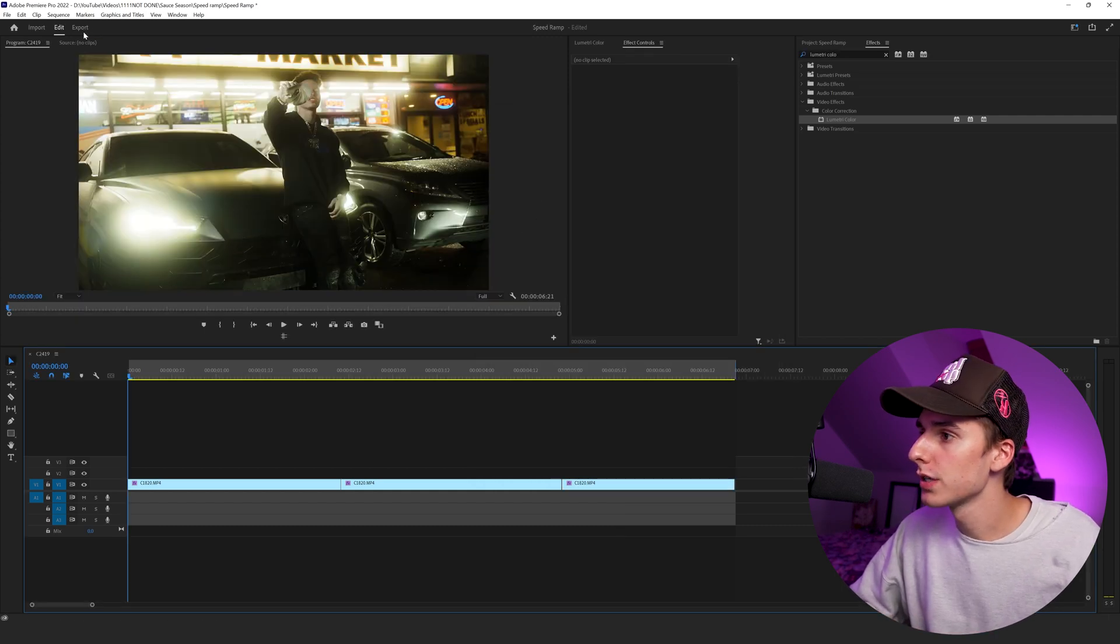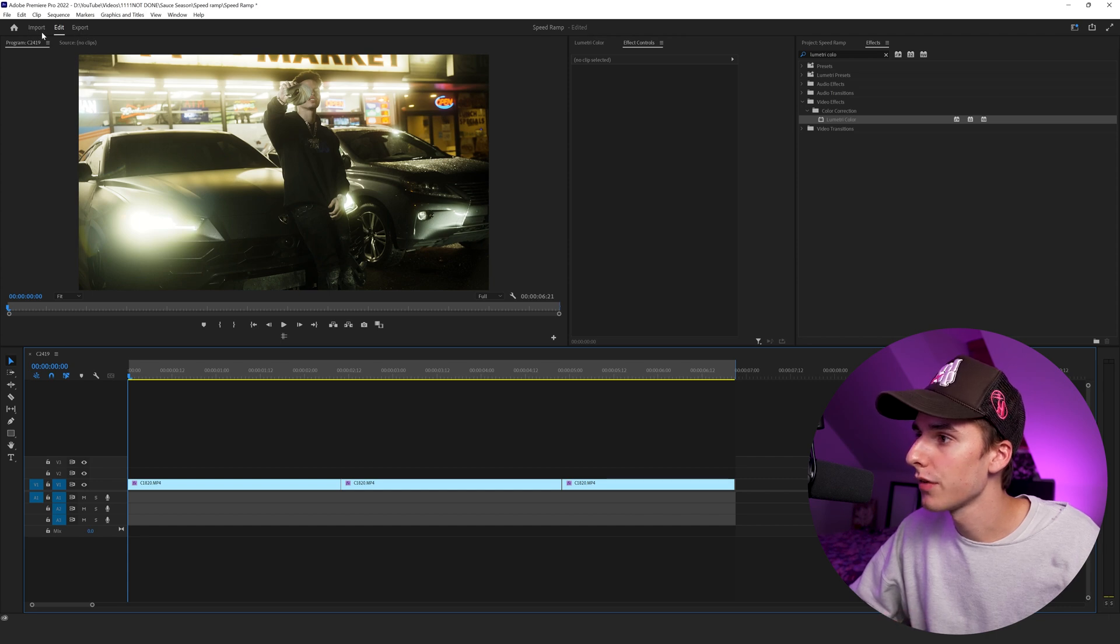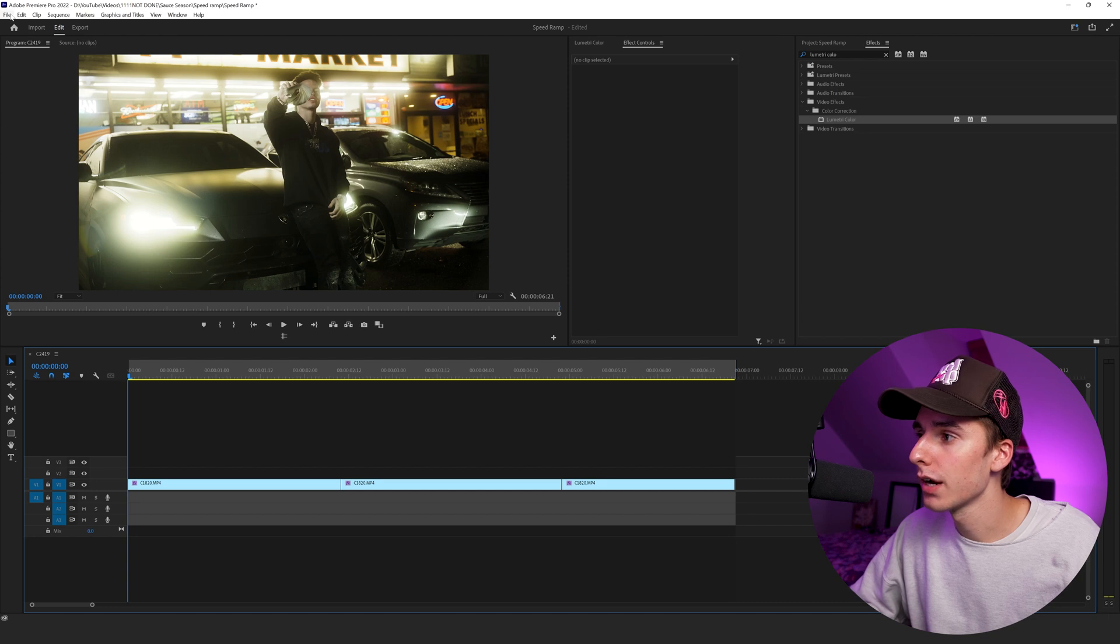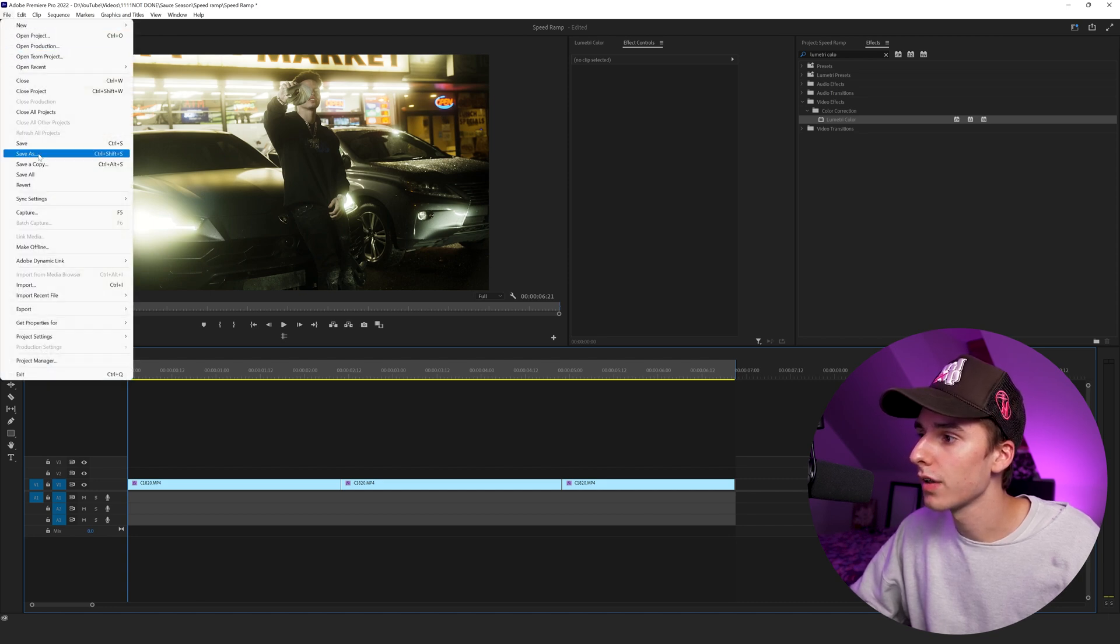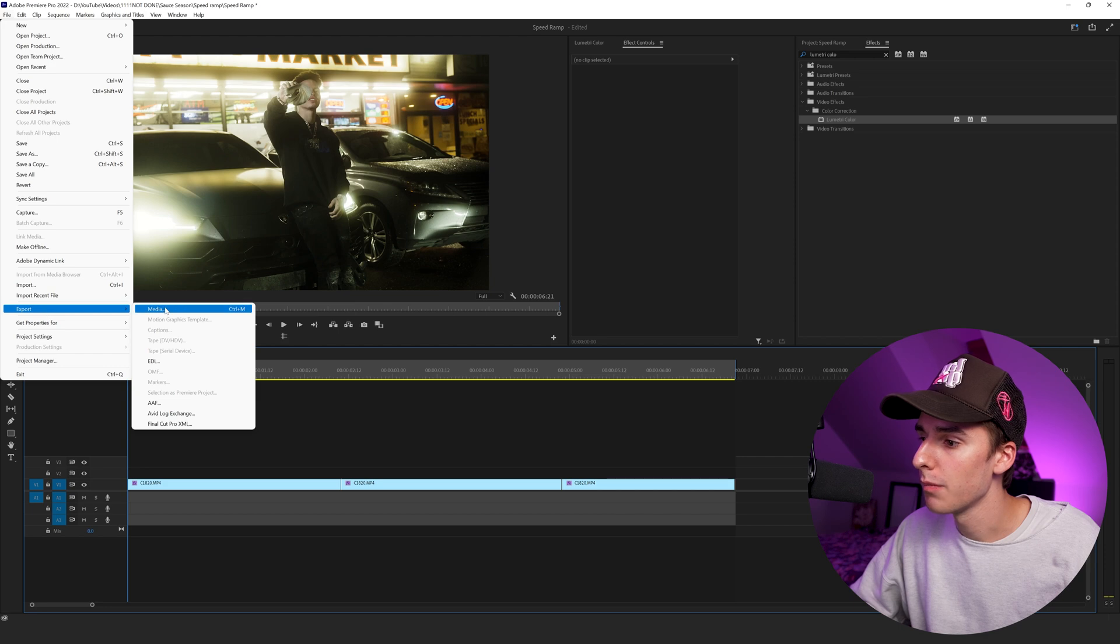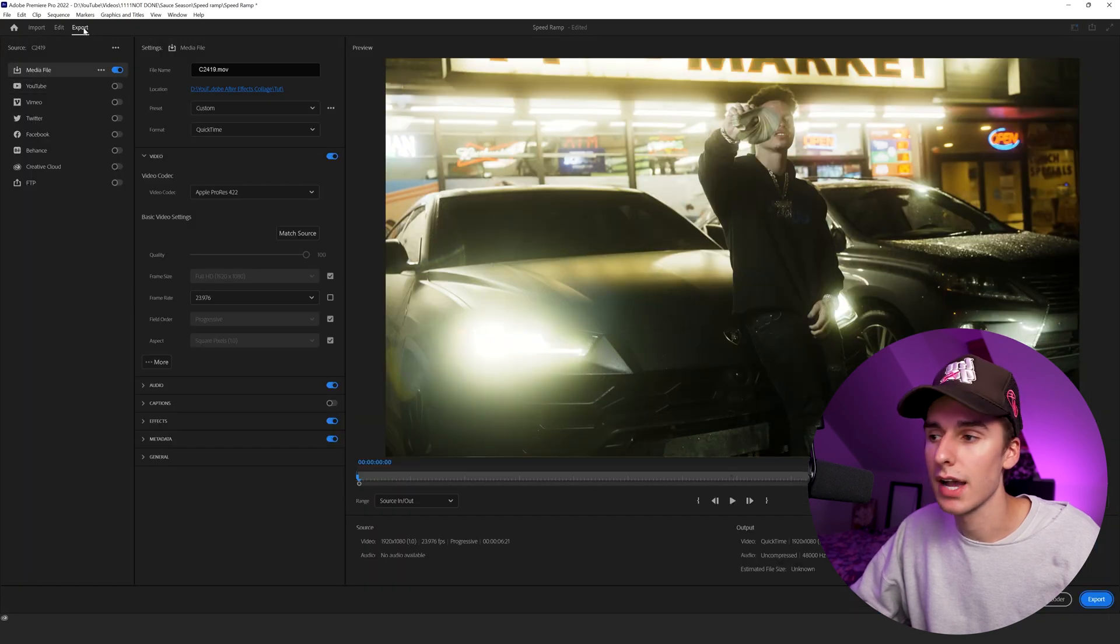So in Premiere Pro 2022, there is a new way to export. You can go up here to the top left. It'll say import, edit, and export. You can click export. If you're running on a slightly older version of Premiere Pro, just go to file and go to export media, and it'll bring you to that same window as if you went to click export up here.